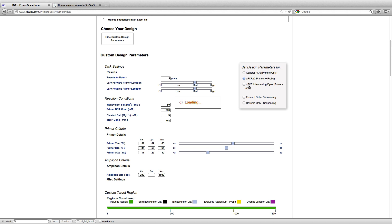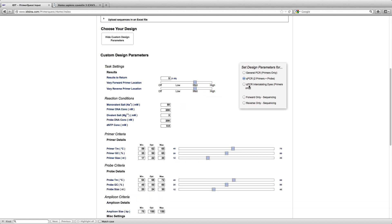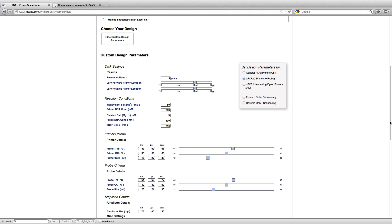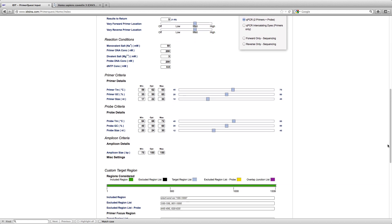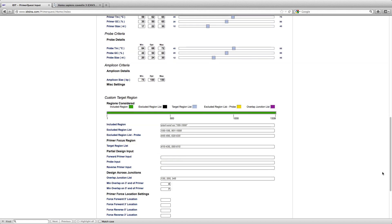Once you click on that, it is going to load all the different parameters that are important for that experimental design. I am now going to scroll down towards the bottom and I am looking for the overlap junction list parameter.